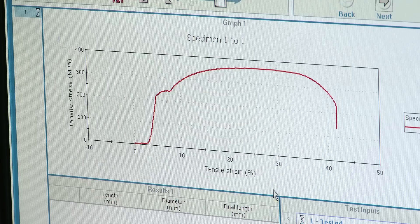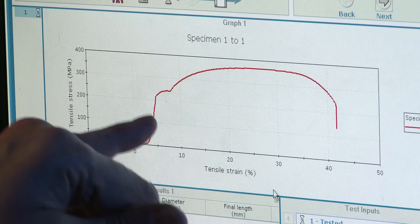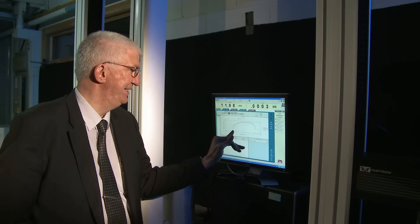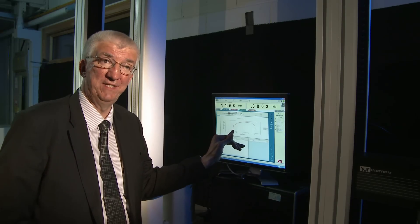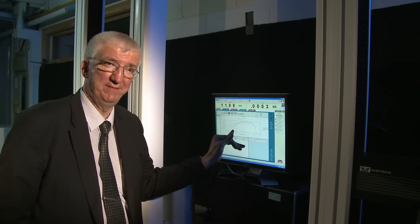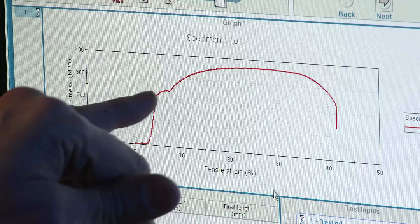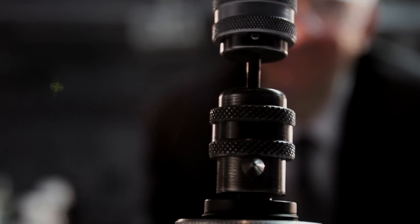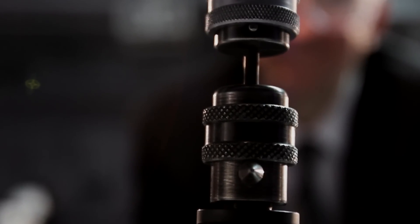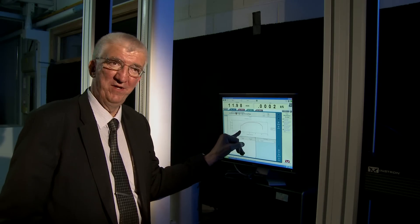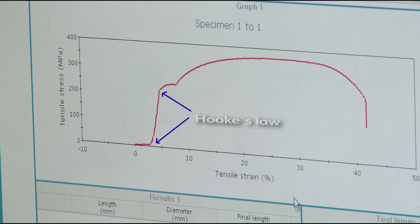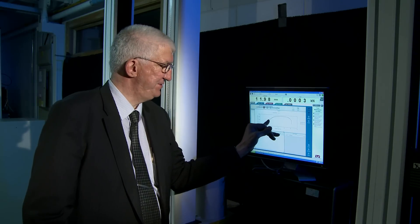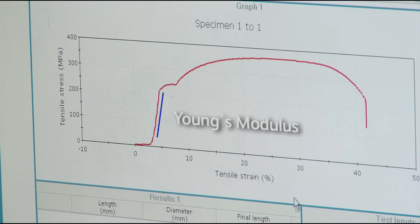From that graph, we can get some very useful information. The linear portion of this graph represents entirely elastic deformation of the specimen. So if we release the load anywhere up the length of this linear portion, the specimen will return to its original dimensions — it will not be permanently plastically deformed. This is also known as Hooke's law, where stress is proportional to strain. If we measure the slope of this linear part of the graph, it will give us the Young's modulus.